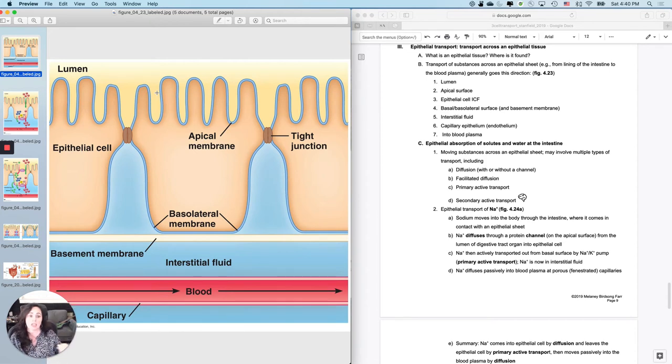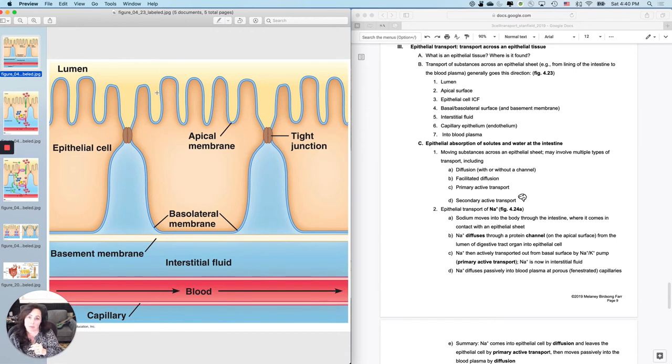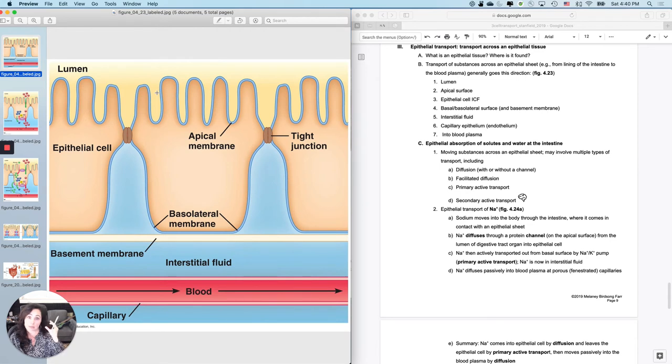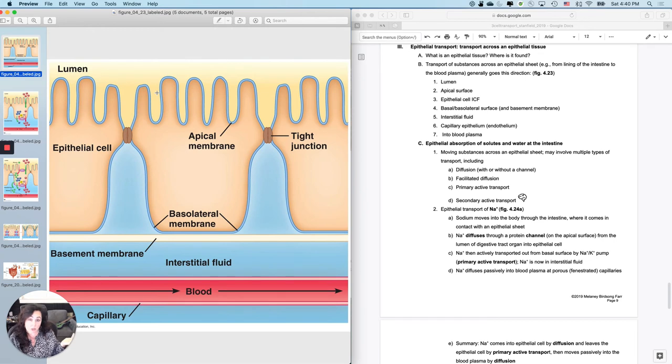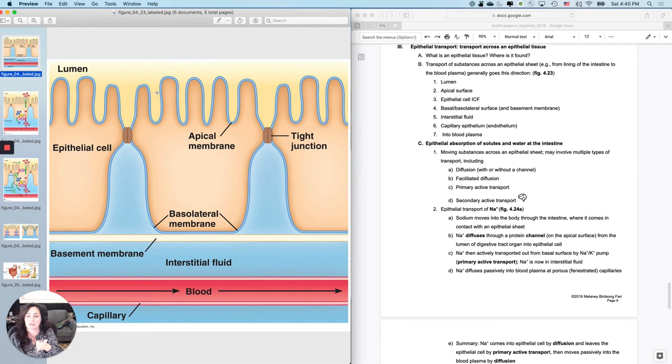We're going to do the cheapest, fastest way that we can get something in. You can do diffusion, that's going to be super cheap—simple diffusion if you can. If not, add a channel. Then if that doesn't work,